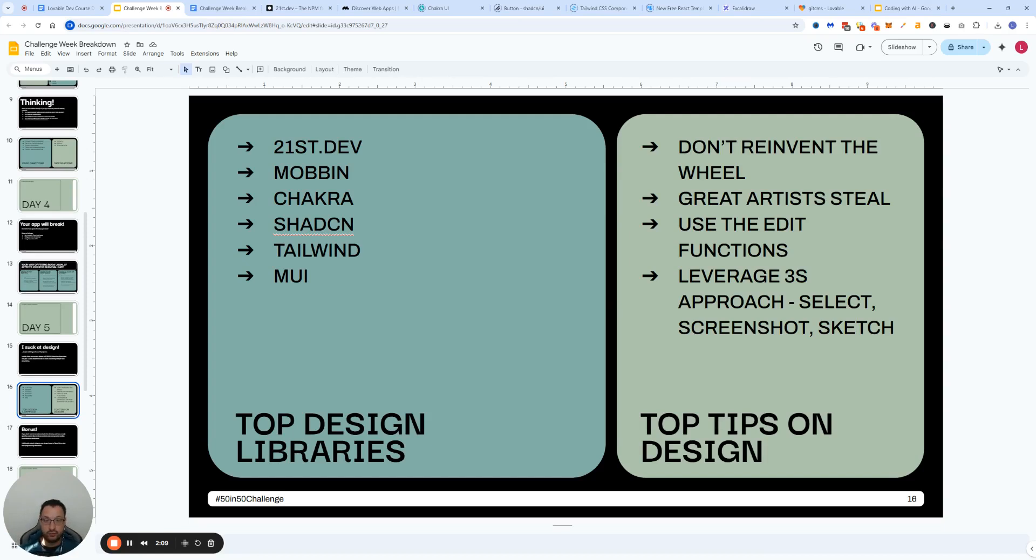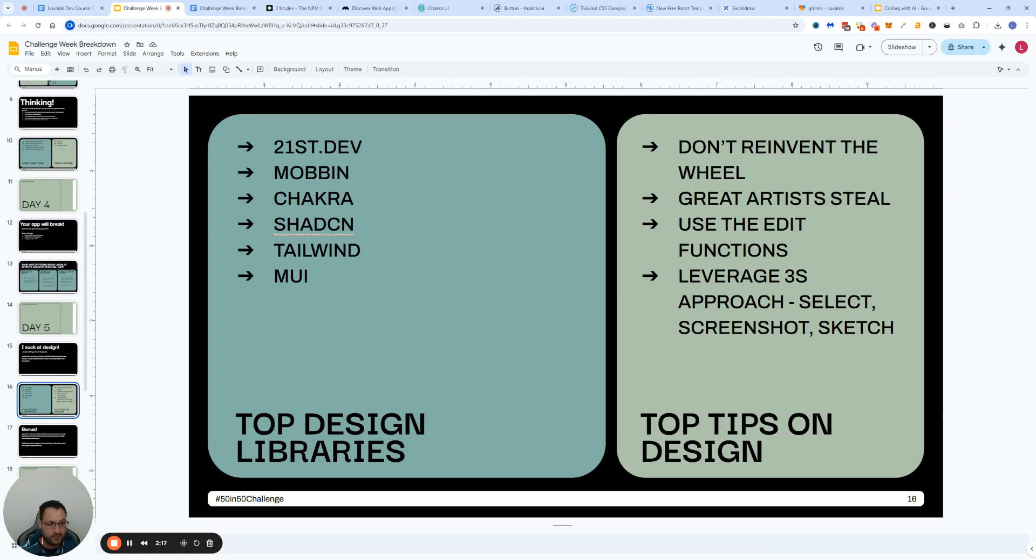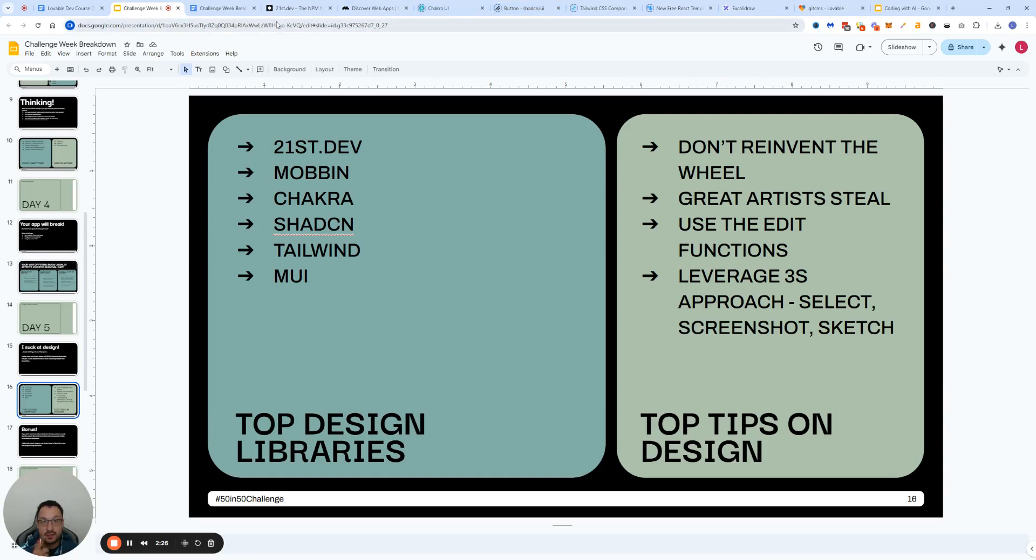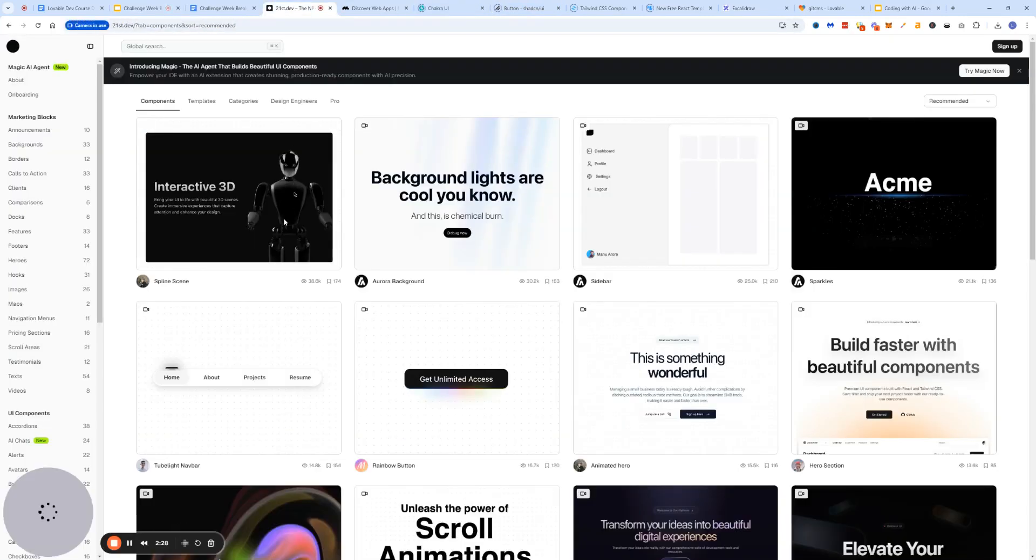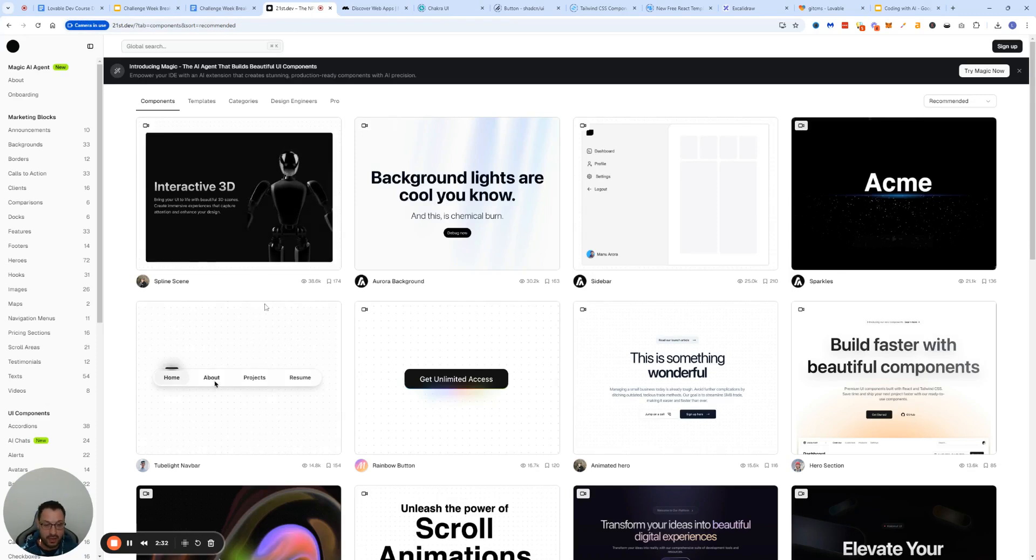Definitely leverage the native functions that Lovable as a tool provides, such as its cursor edit function. Then there's what I call the 3S approach: select, screenshot, and sketch. We're gonna go through that in a second.